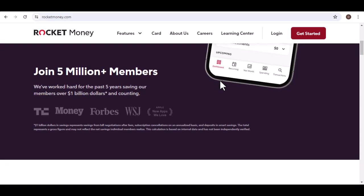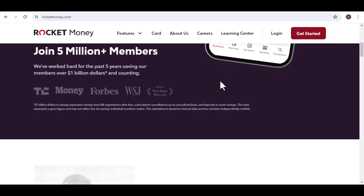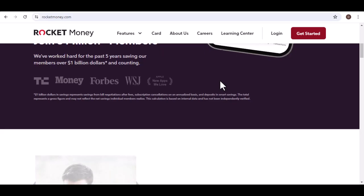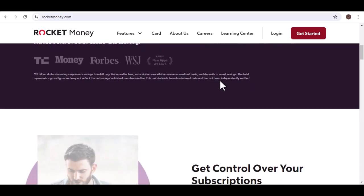It's a service designed to help you manage your bills, save money, and potentially cancel unwanted subscriptions. Sounds too good to be true, right?